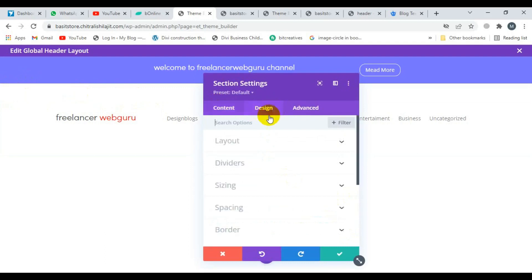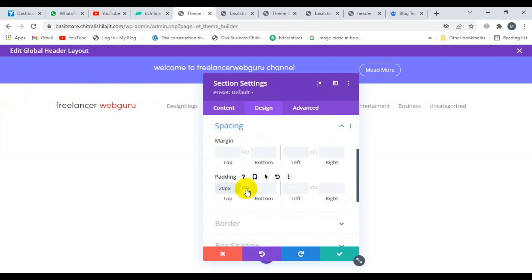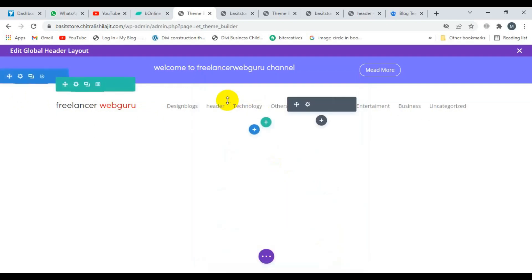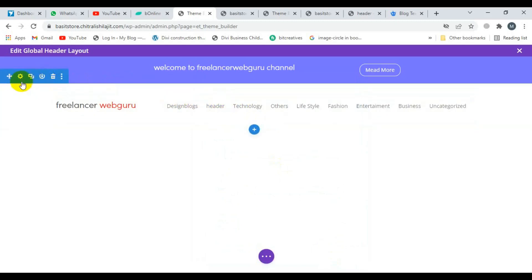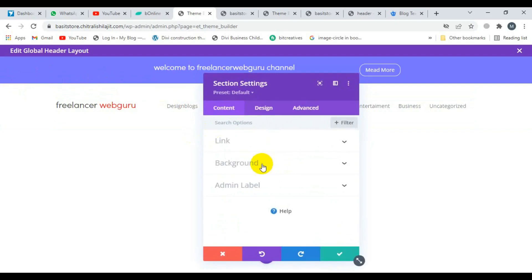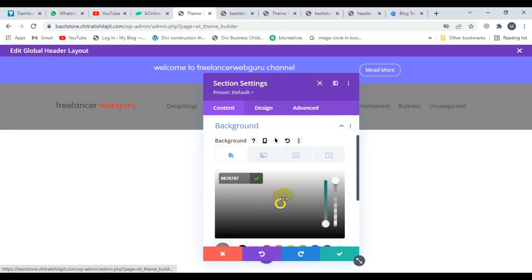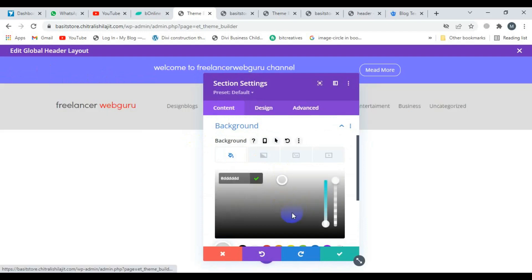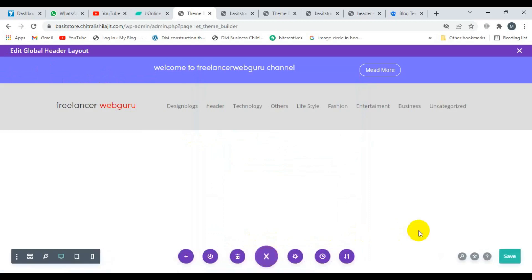Now I'm going to decrease the padding of this section. Click on Design, then click on Spacing and decrease the padding to 20 pixels. Now I want to change the background color of this header — click on Background and change the color. I'm selecting this color, then click save.